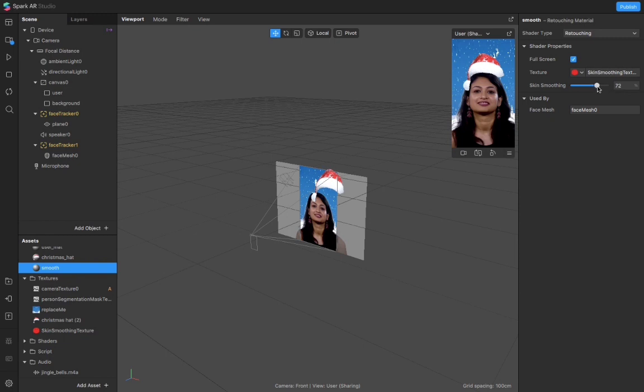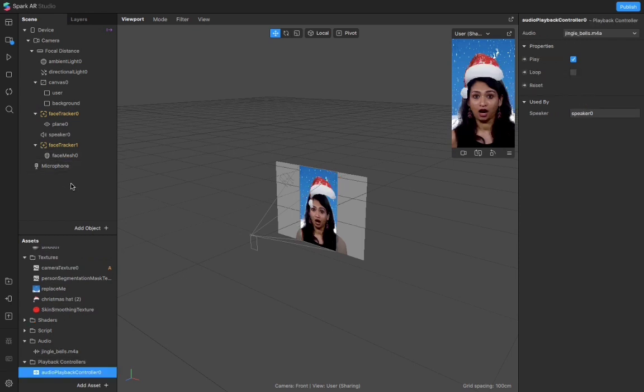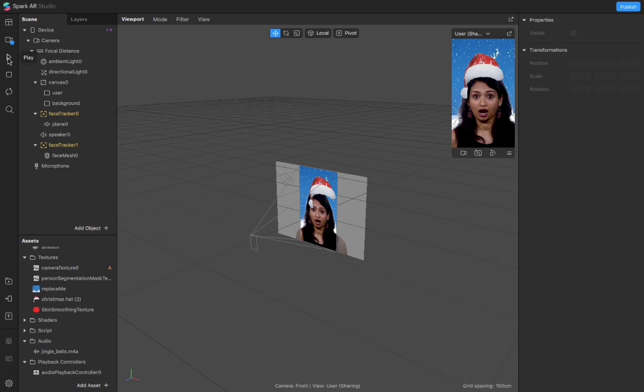Now I can smoothen my skin. I can make it extra smooth. I'll set it at 76 and now it's done. So the filter would finally look like this when I play this.